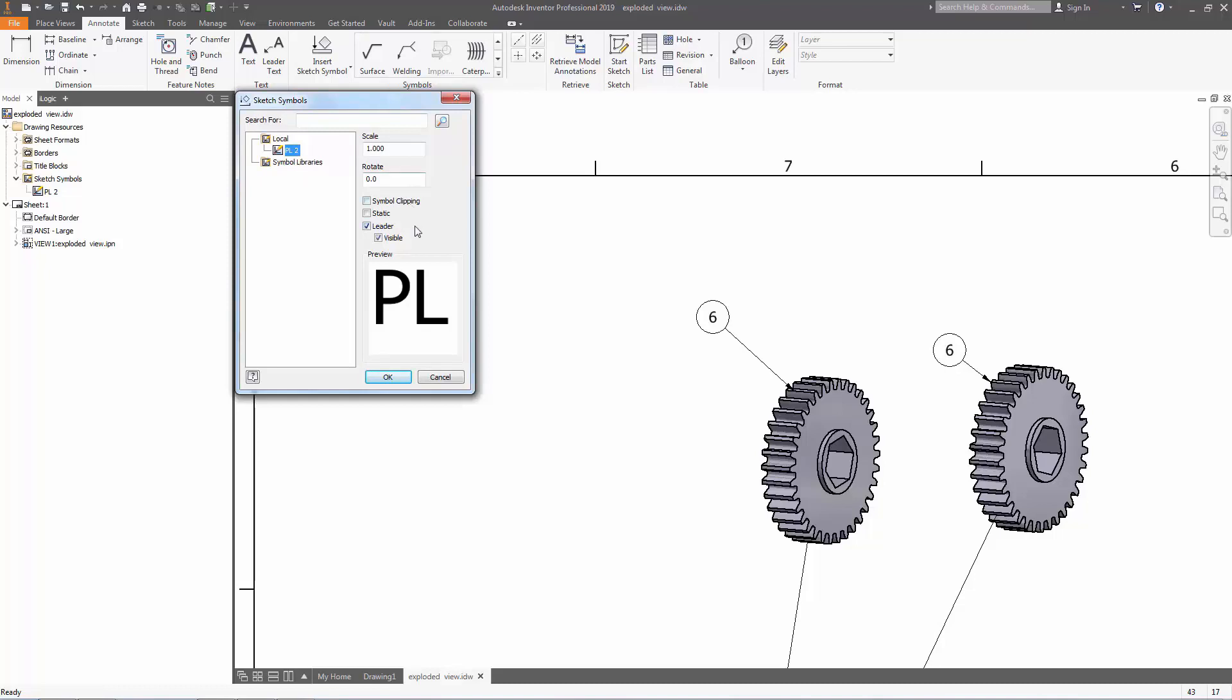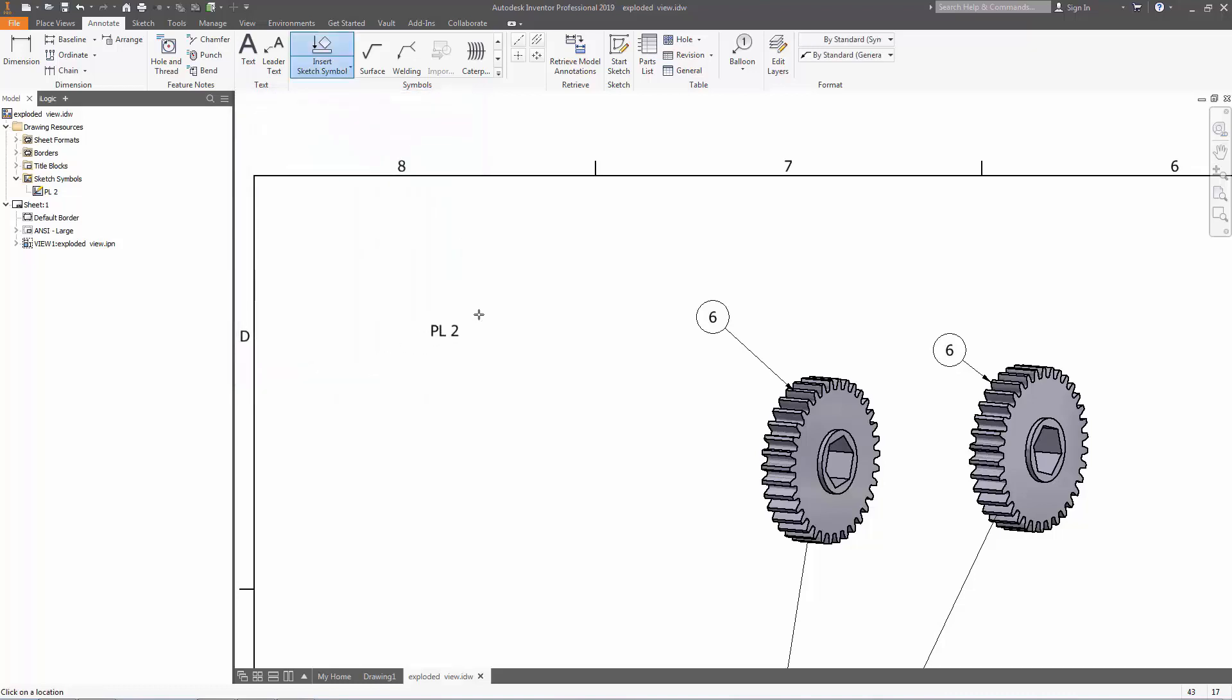On the right, you're going to have the option if you want to have your leader line visible or not. In our case, we're going to make it not visible. Press OK.